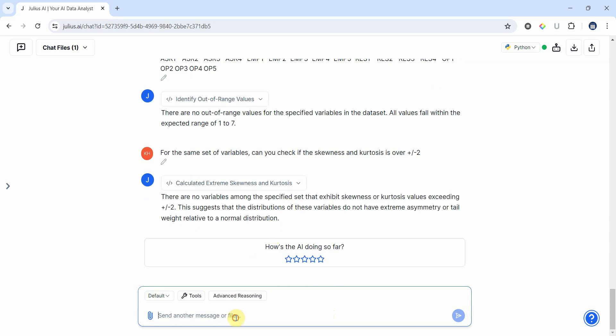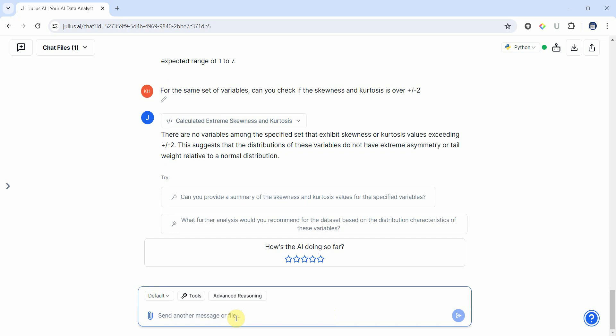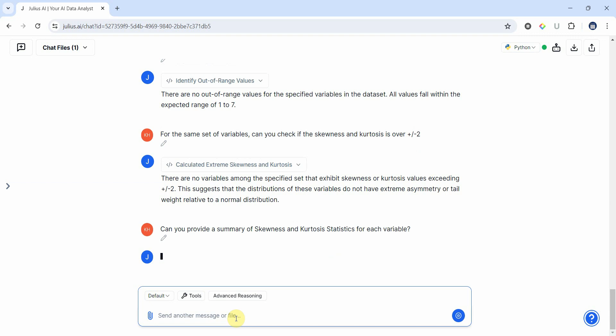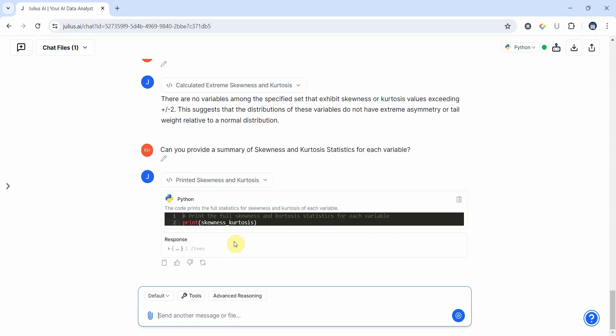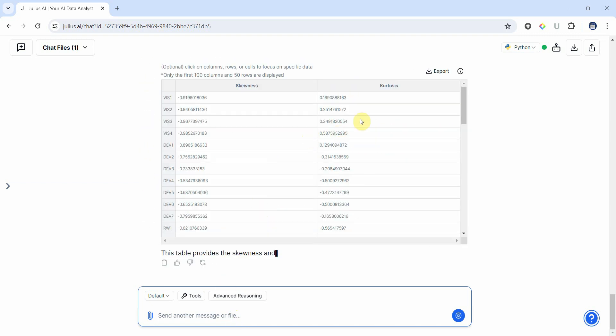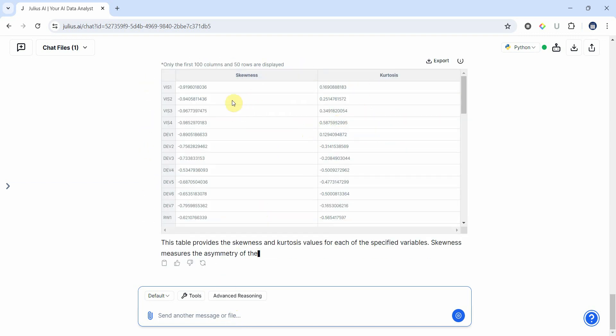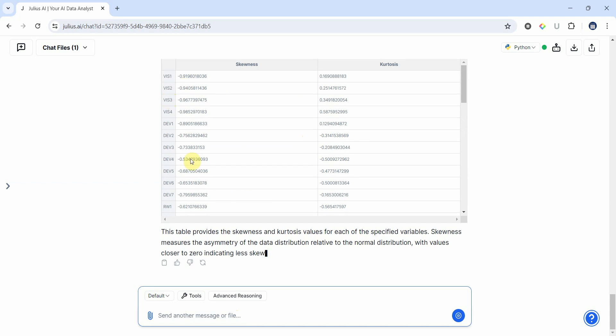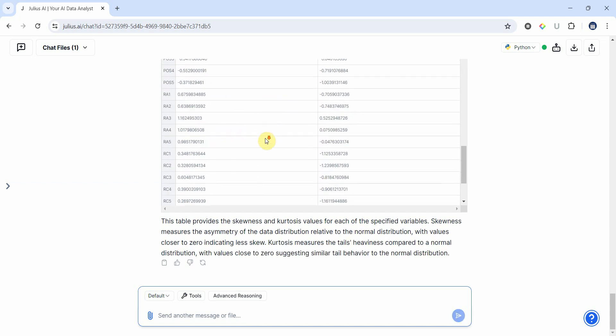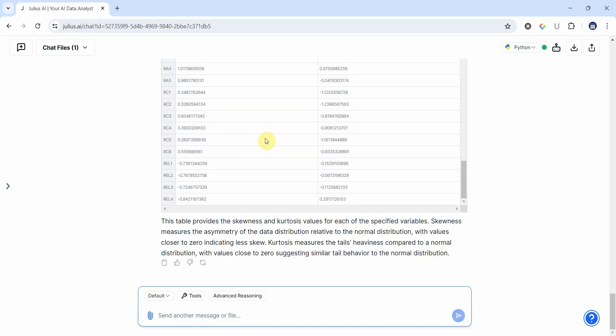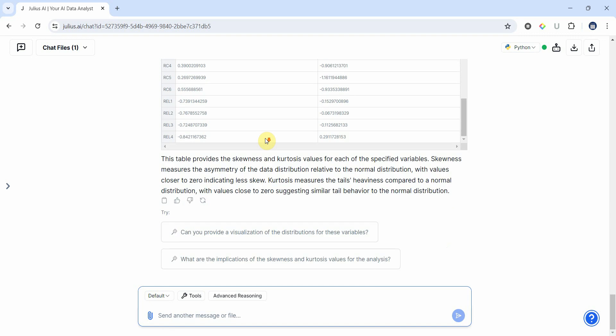Let's say can you provide a summary of skewness and kurtosis statistics for each variable. We've got skewness and kurtosis for each variable and you can see that yes, there are no values over plus minus two.